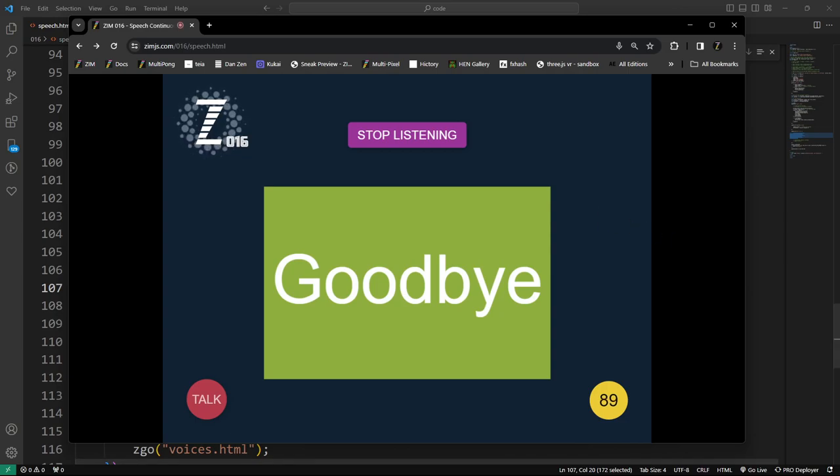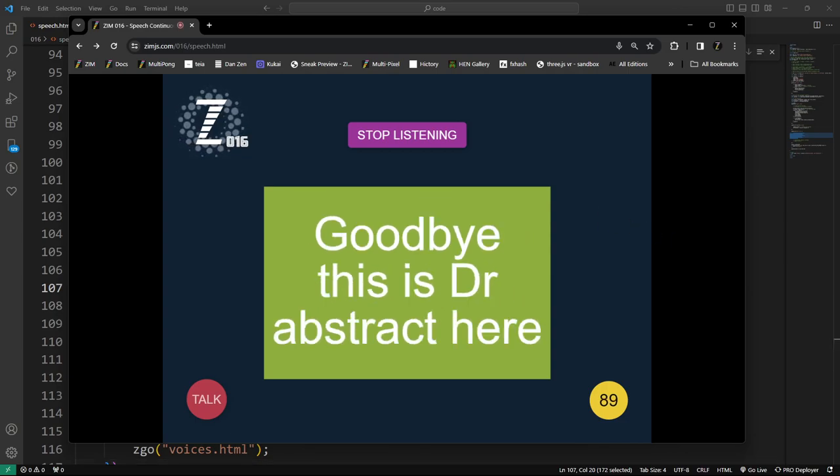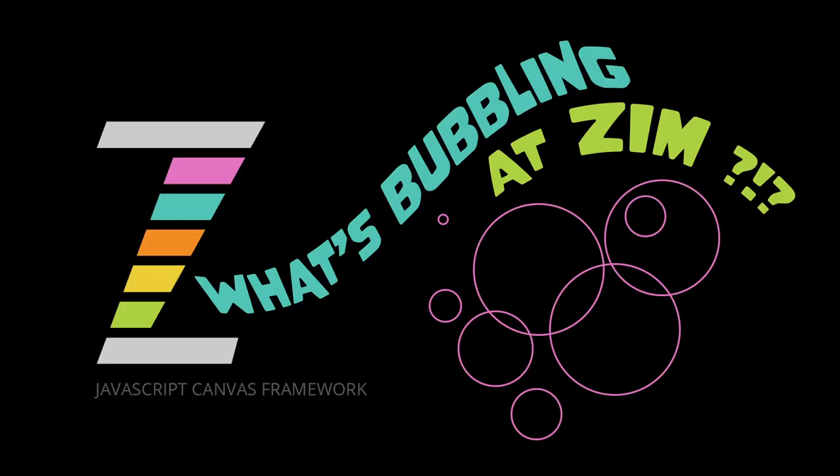I'm going to keep on trying to talk as long as I can without pausing so this text keeps getting smaller and smaller and smaller and we see how well this speech analysis works. Incredible. Goodbye! This is Dr. Abstract here and this has been a What's Bubbling at Zim. Come on in to zimjs.com slash slack although we're changing that to a different forum soon or zimjs.com slash discord. I didn't behind here. This thing is still saying what I'm saying.